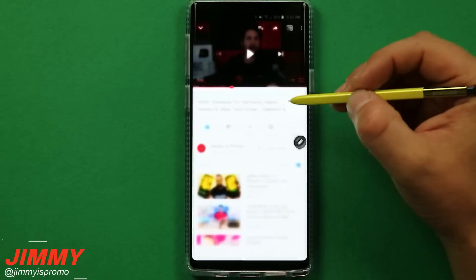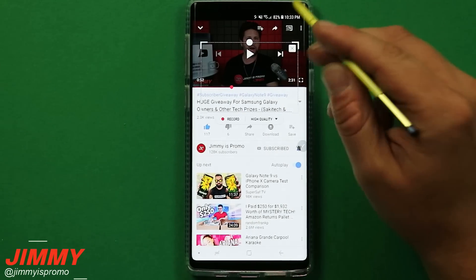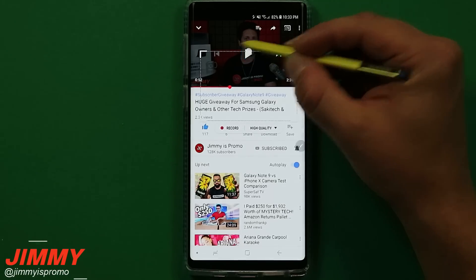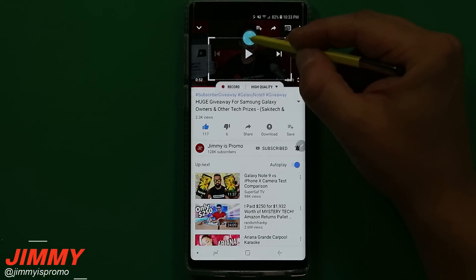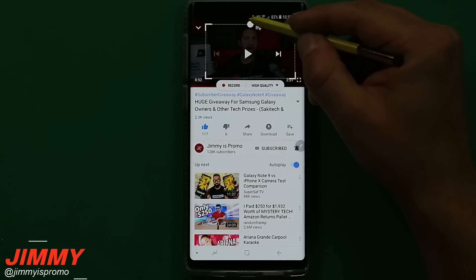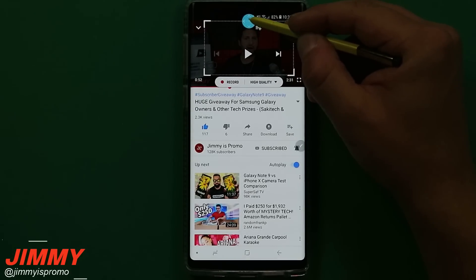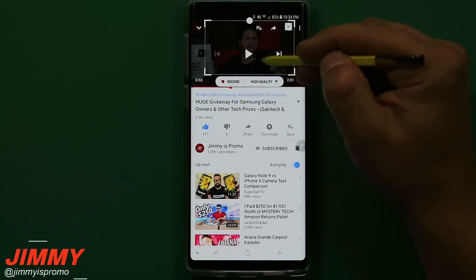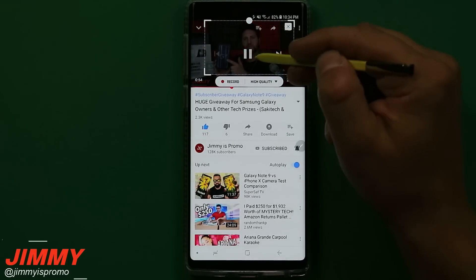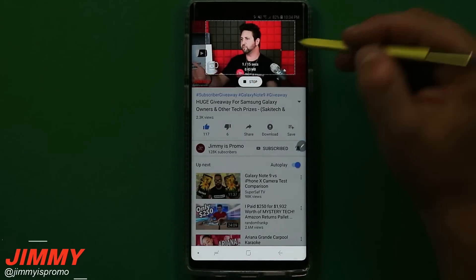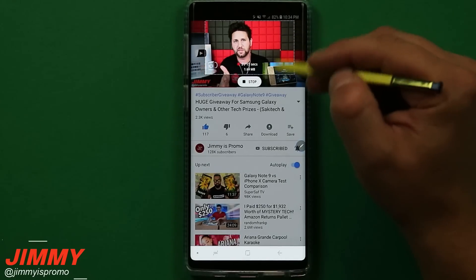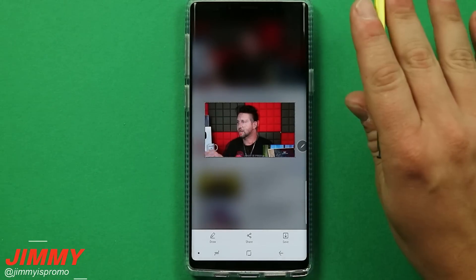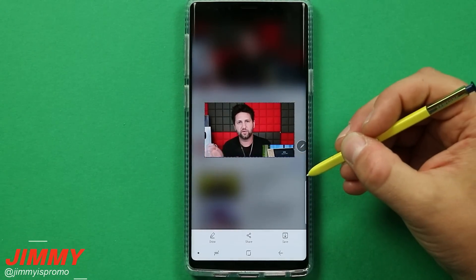Another fun thing you can do with Smart Select is create a GIF. You can resize the selection for whatever size you want and place it over the area. You can do this with a YouTube video or a video in your gallery, and record at either high quality or standard quality. I highly suggest playing the video first so all the icons are gone, then hit record and everything inside the box will be captured as a GIF. Once you hit done it plays back, and you can send it in a text or share it on Facebook.